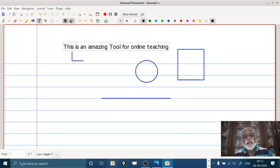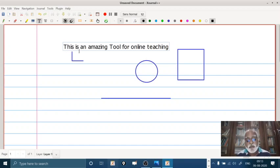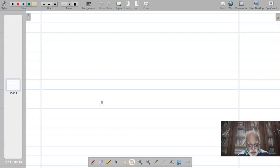Such tools are extremely very useful. Journal XX is just one of the tools. There is another one called Open Board which is also very nice. So there is Open Board software — I have Open Board also installed in this computer. This is Open Board — it also looks very similar to Journal XX and there are these pen tools here which are amazing.